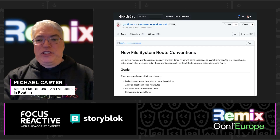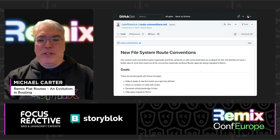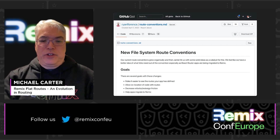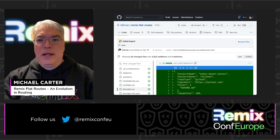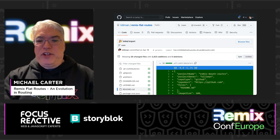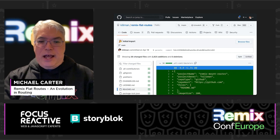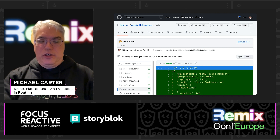Remix FlatRoutes was first introduced as a gist by Brian Florence back on April 7th of this year. He posted a link on the Remix Discord, and I happened to see it. I was intrigued because I too was looking to simplify my routing structure. Less than two weeks later, I made the first commit implementing the FlatRoutes spec. The trickiest part was figuring out how to determine the parent layout when there were no folders — simply a dot-separated filename.